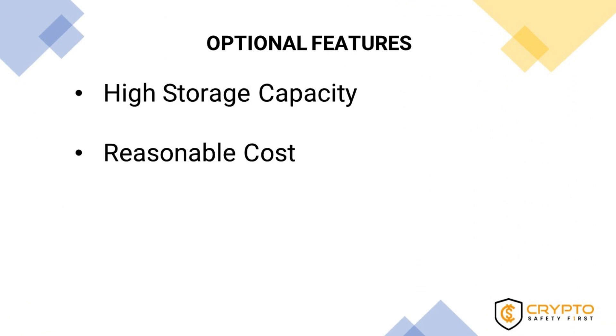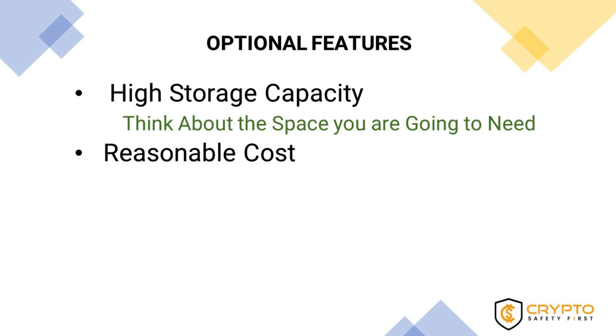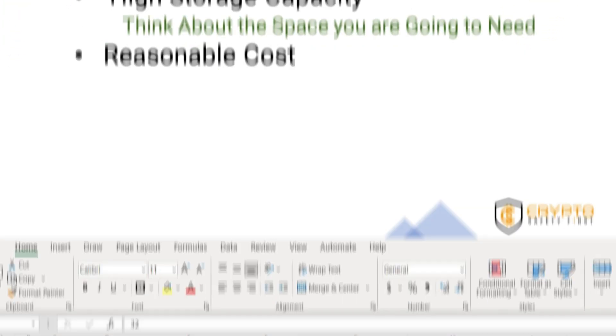Last but not least, you should consider some optional but relevant features, which are large storage capacity and low cost. You don't want to run out of disk space in no time, and while not a feature per se, we need to look for reasonably priced drives.